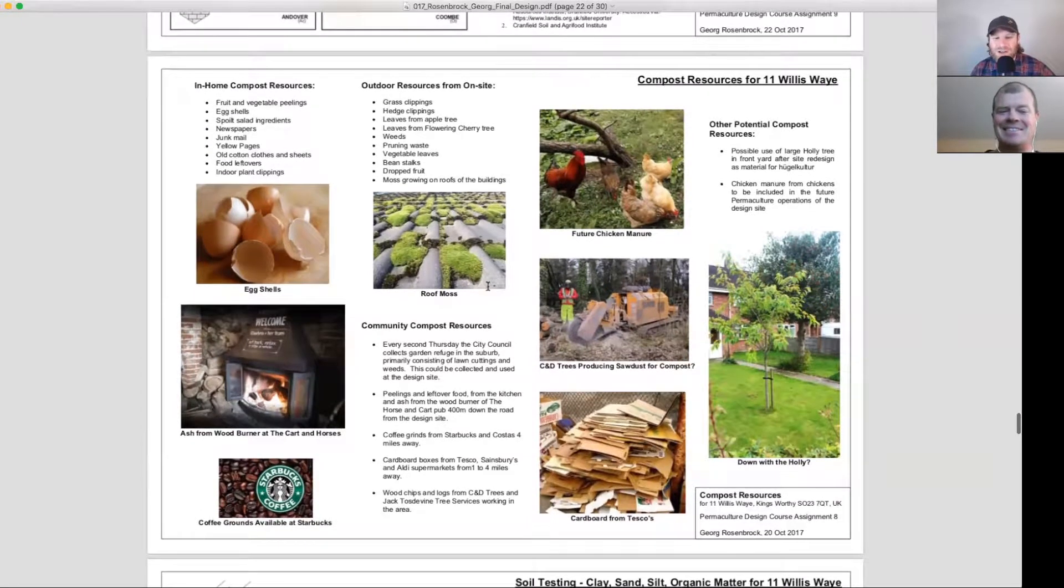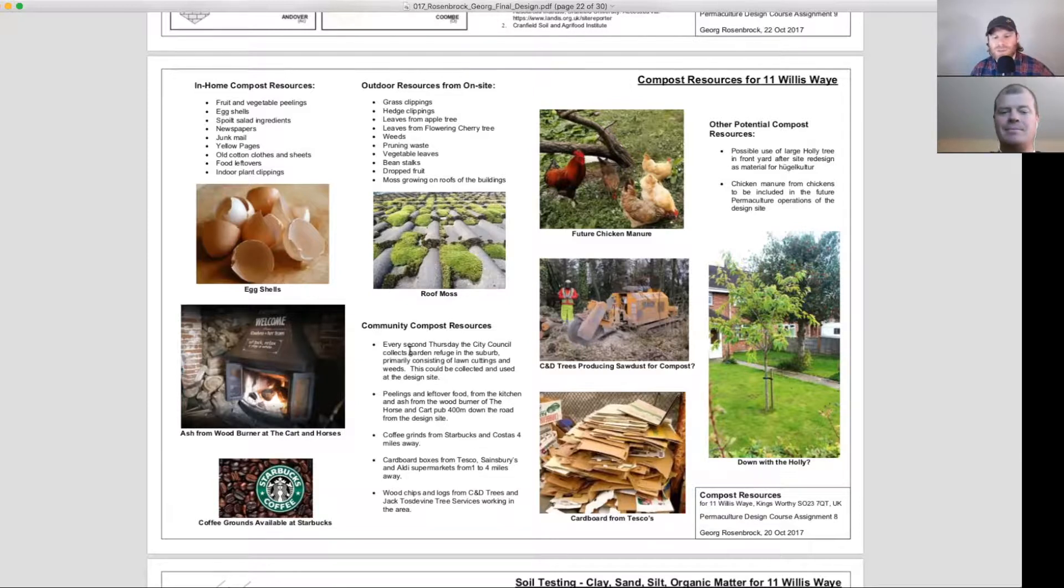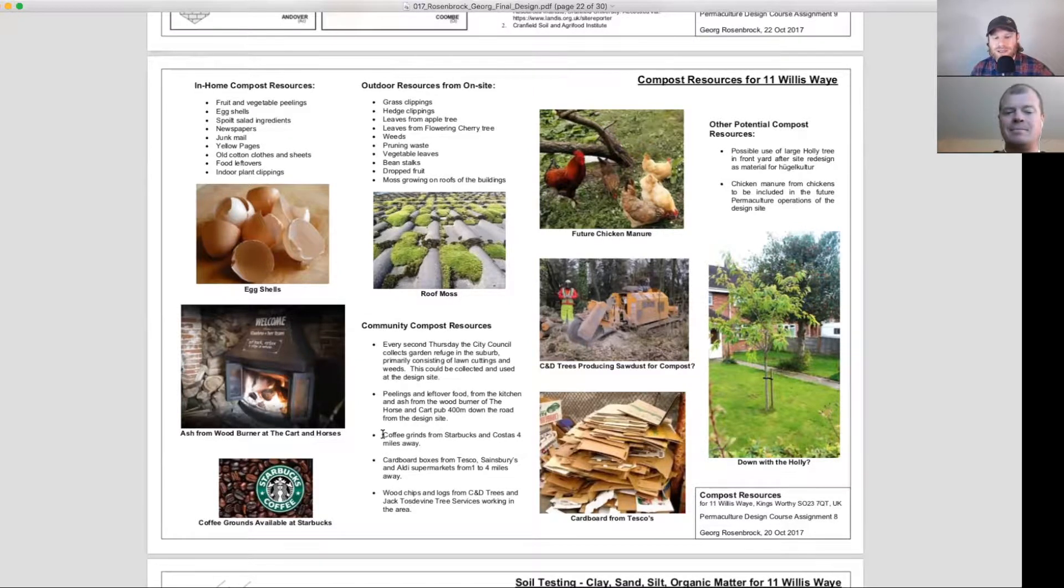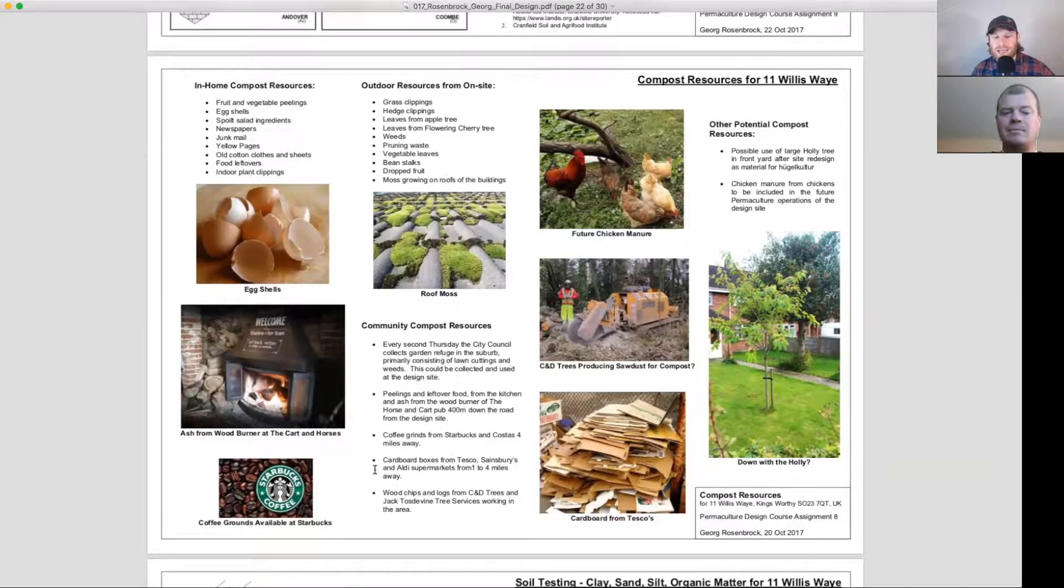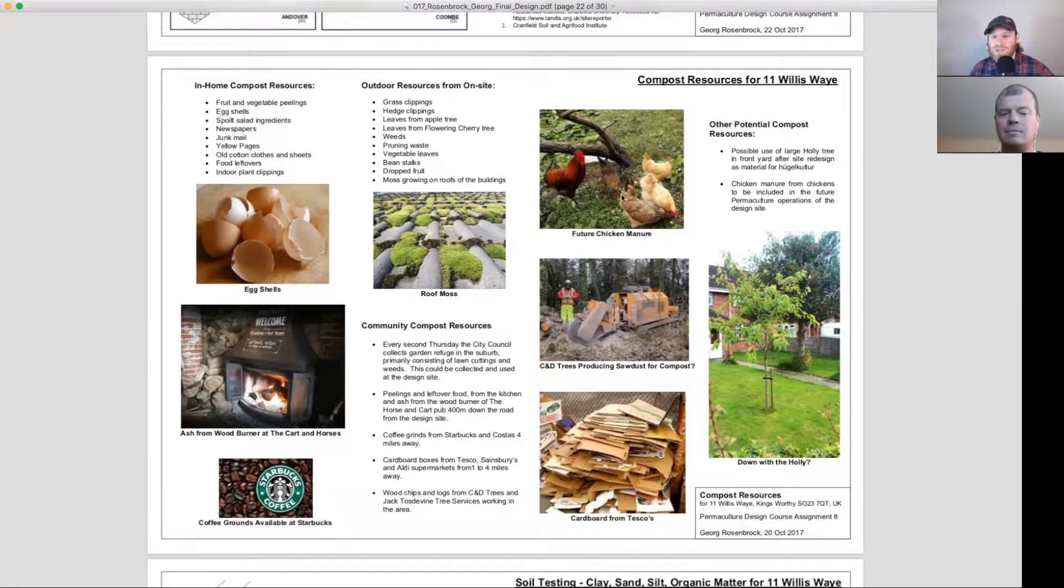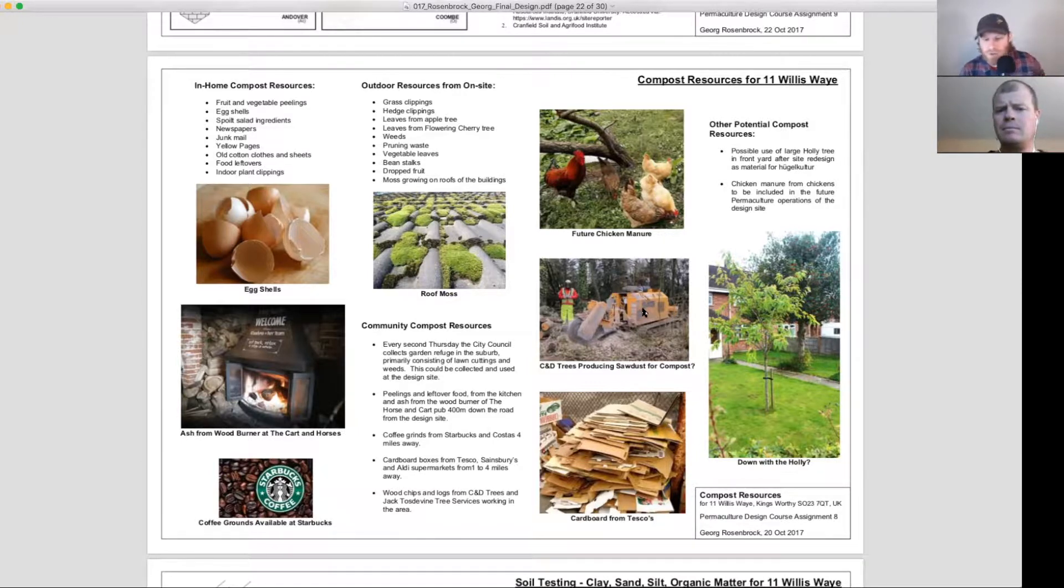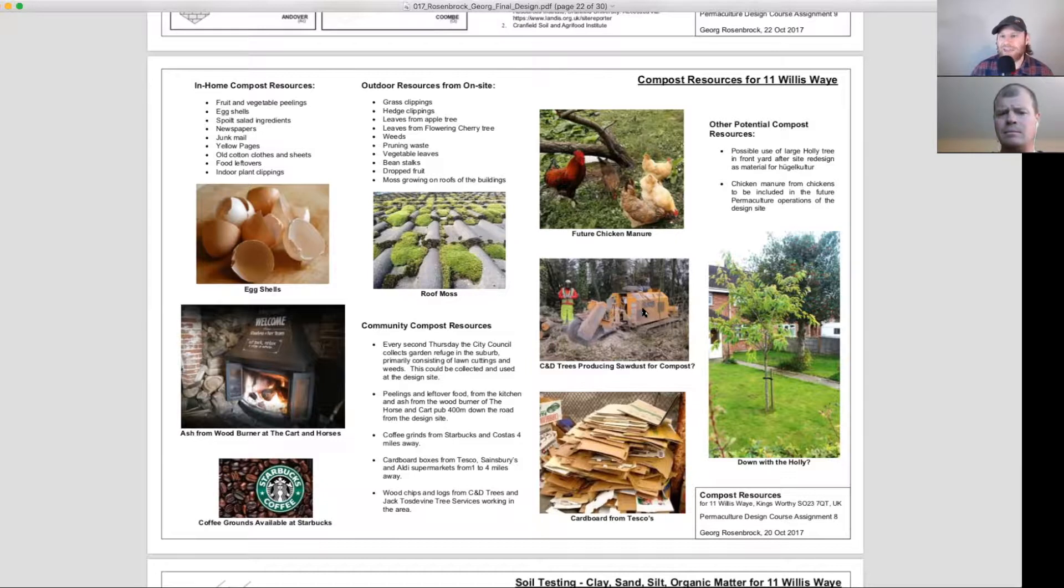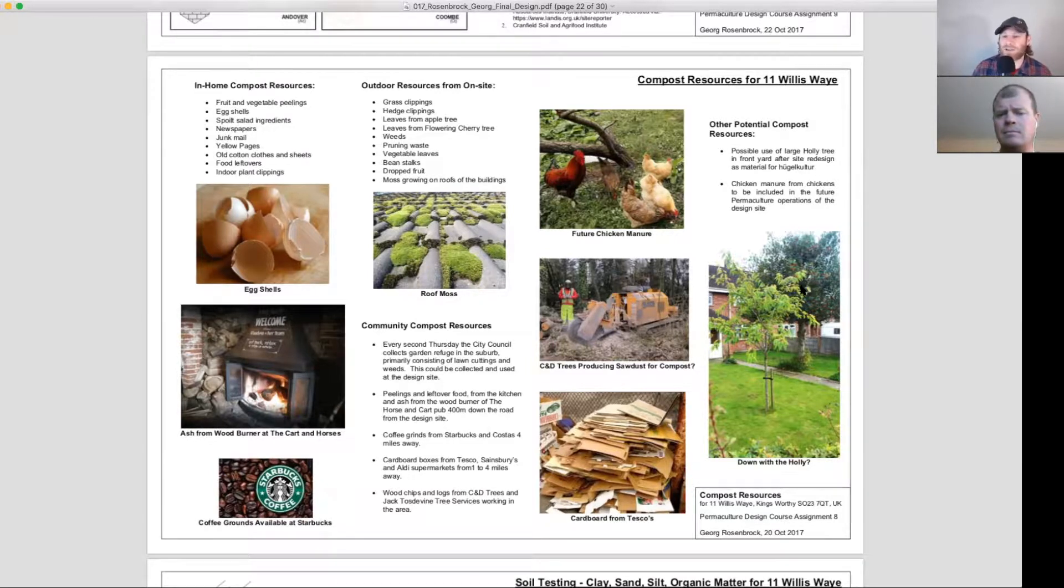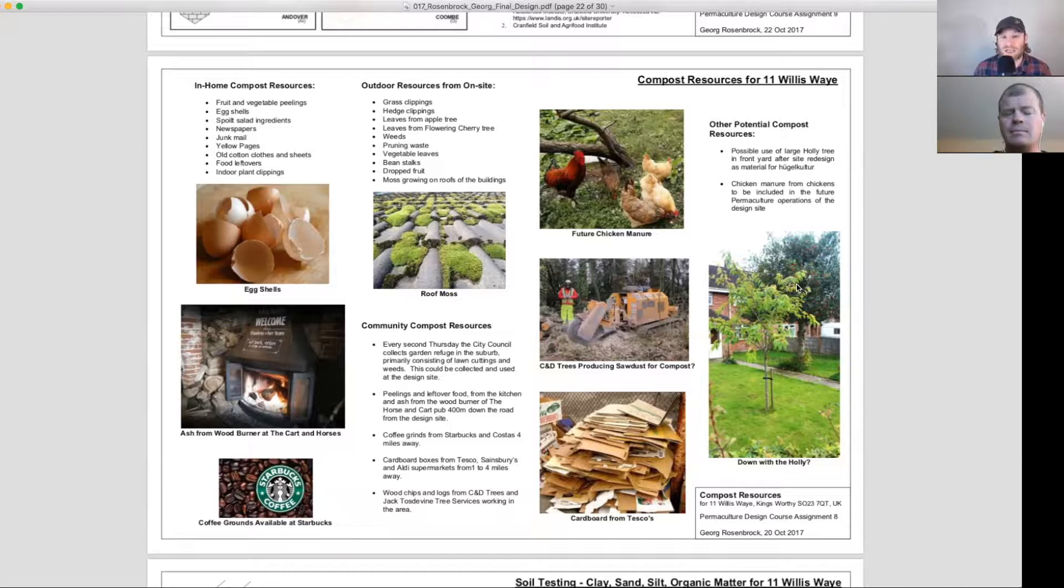Community compost from the area, taking a look at community kitchens, municipalities, different commercial enterprises and private enterprises as well. So taking a look at newer C&D trees producing sodas for compost, cardboard from Tesco, and then other potential possible use of large holly tree in front of yard. So potentially taking down a tree and reusing it. So already starting to think, could we take some of the elements here and use them for composting?